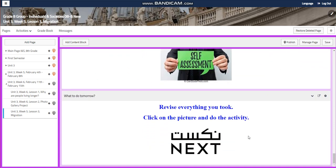You will have a self-assessment, and for what to do tomorrow, I would like you to revise everything by pressing on the next picture. I can't wait to start this fruitful week with you guys — all the love and respect.